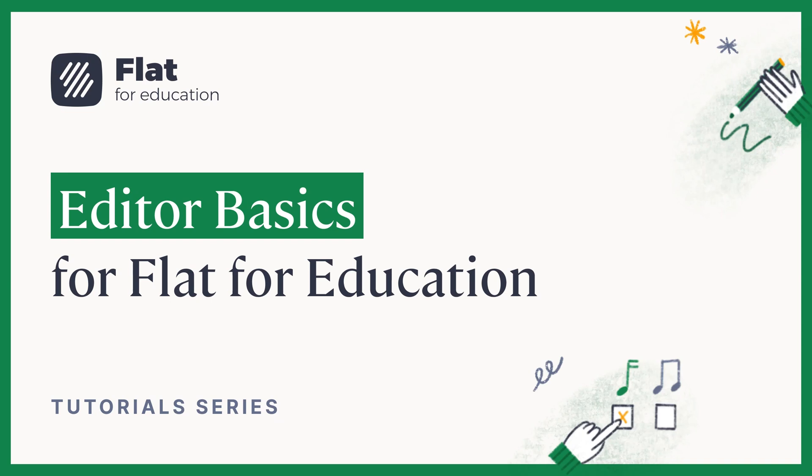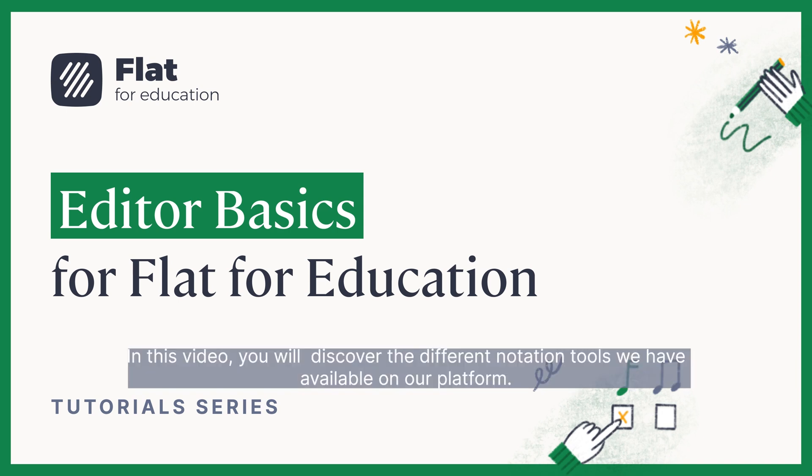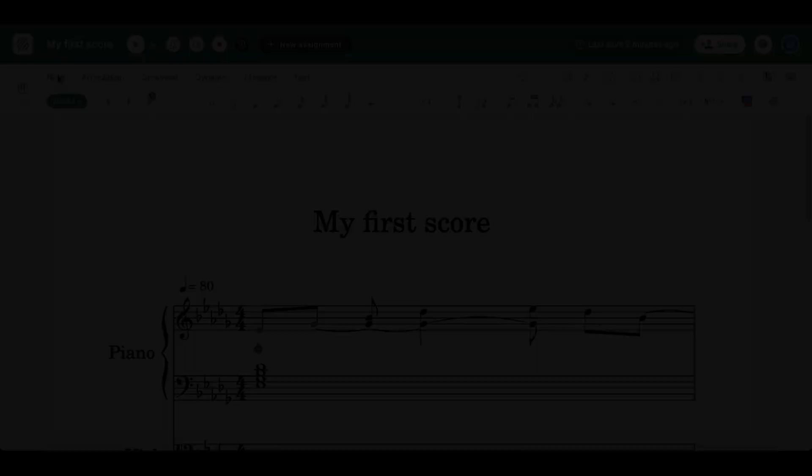Hello! Welcome to Flat for Education. In this video, you'll discover the different notation tools we have available on our platform.